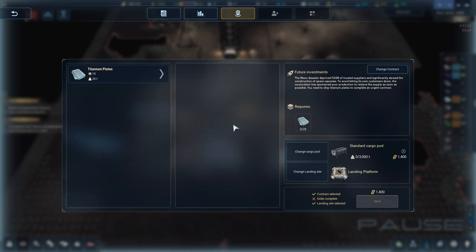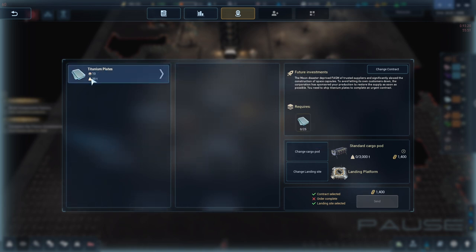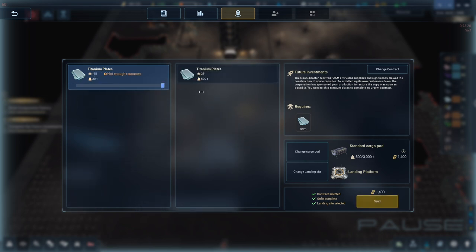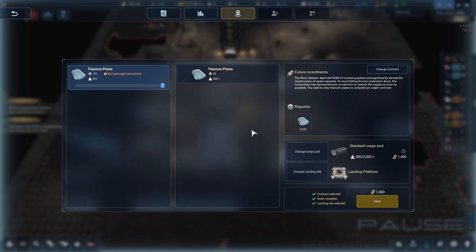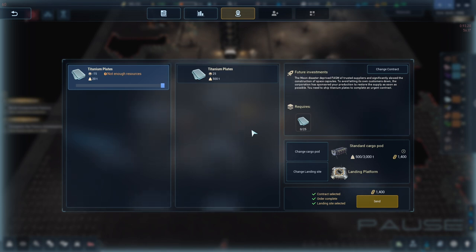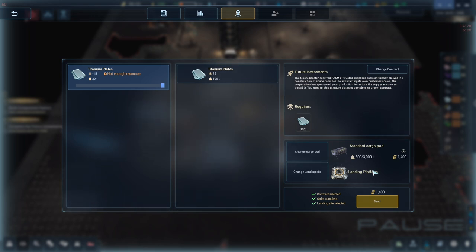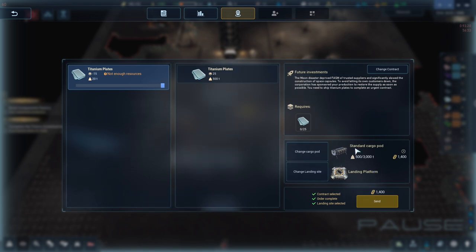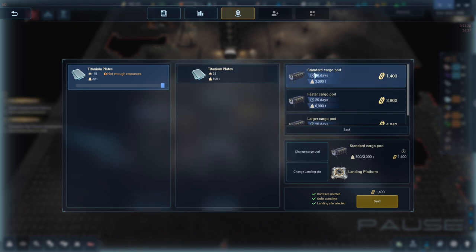You have entered the logistics interface. On the left side of the screen. Is a list of required resources. Which you fill in from your base's supplies. On the right side of the screen. Is the shipment configuration. You can modify the contract. Capsule type. And landing location. They want 25 titanium plates. We currently have 10. So we can't complete this contract. So we need to make more. However. What we can do. Is we could send 25 of them. What will happen. Is a pod will come. And land on a landing pad. Take our 10. And then wait for the next 15. And every time we make one. It will send one and one.